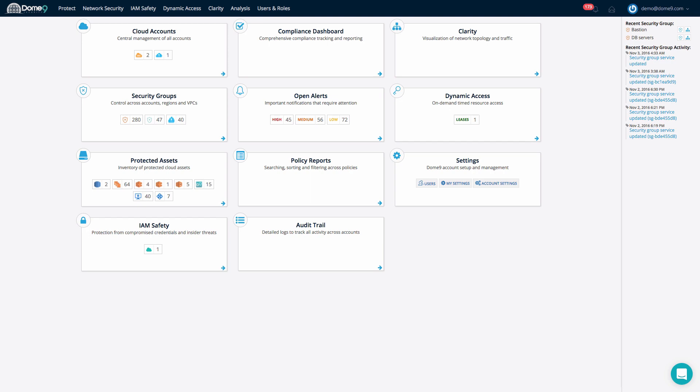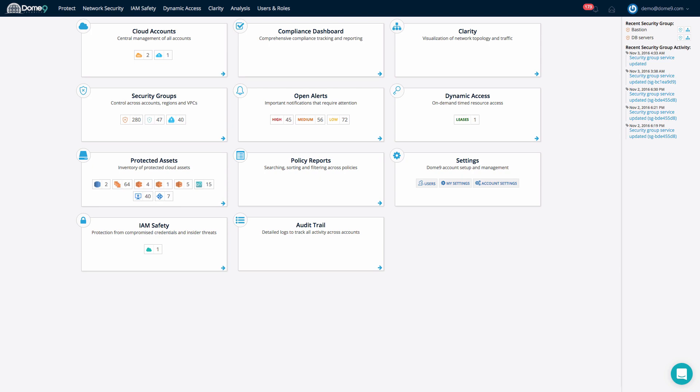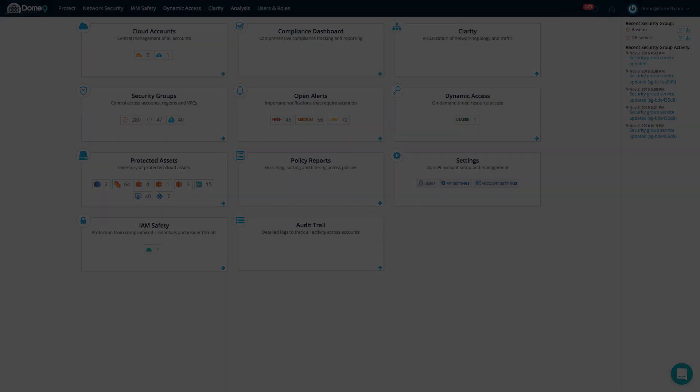Dome9 Network Security is a collection of best-of-breed tools and capabilities to deliver the visibility you need for security situational awareness and the control you need to fix problems and keep them fixed.